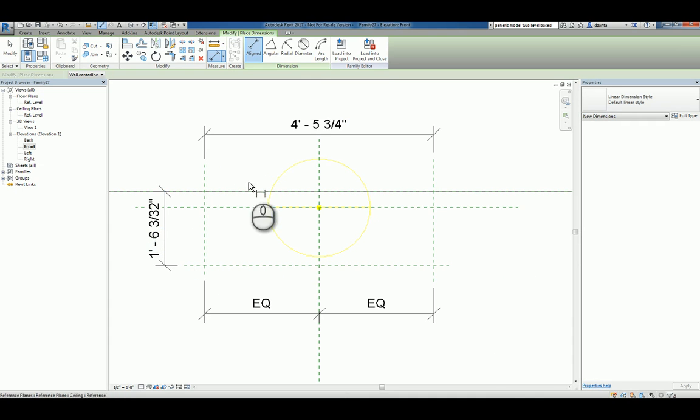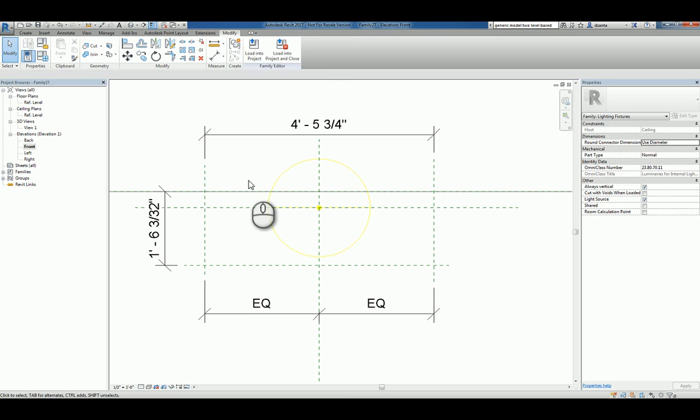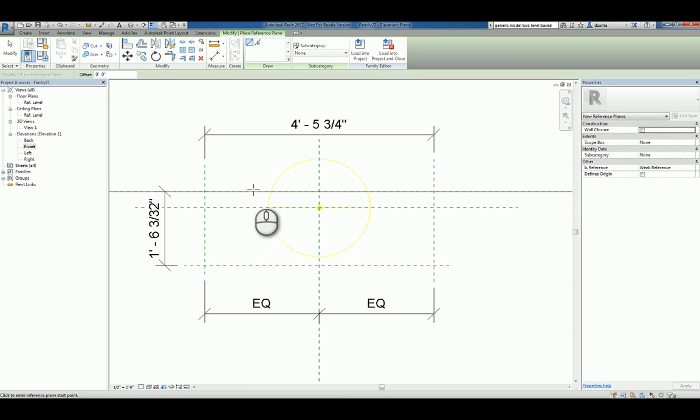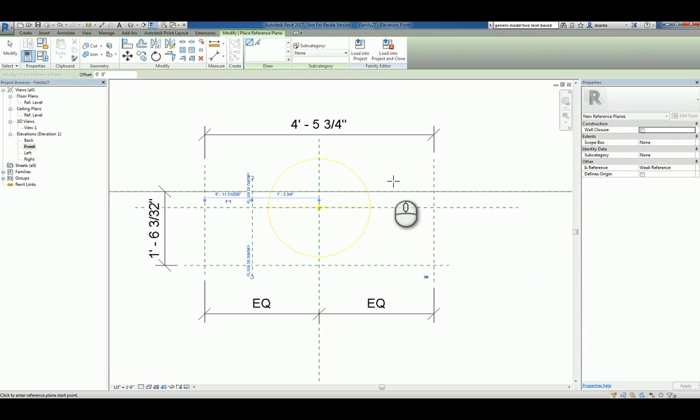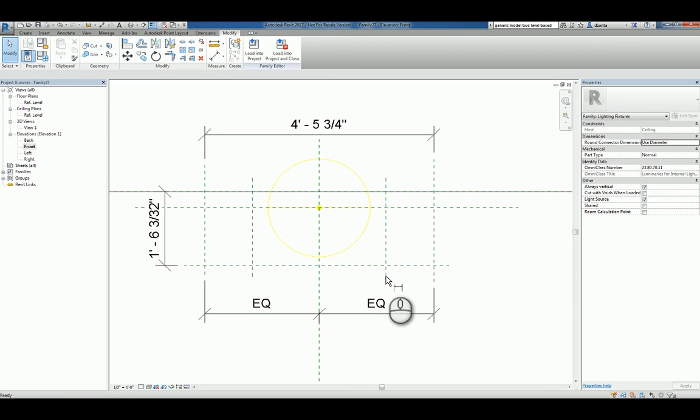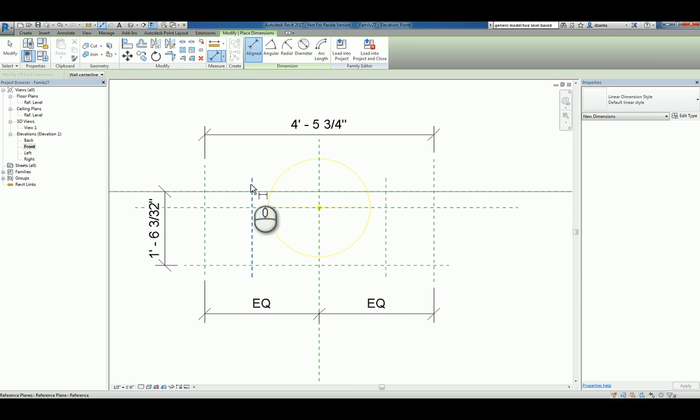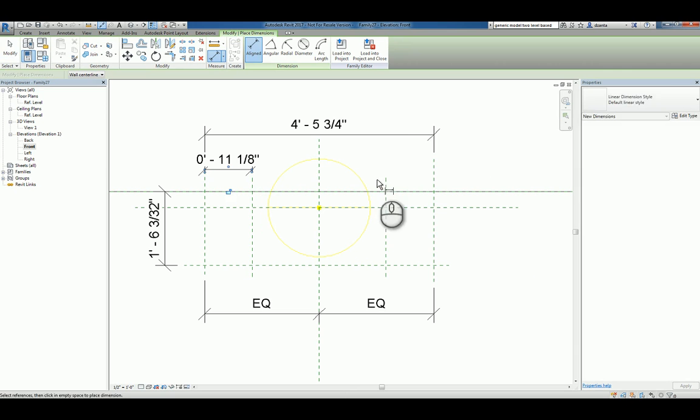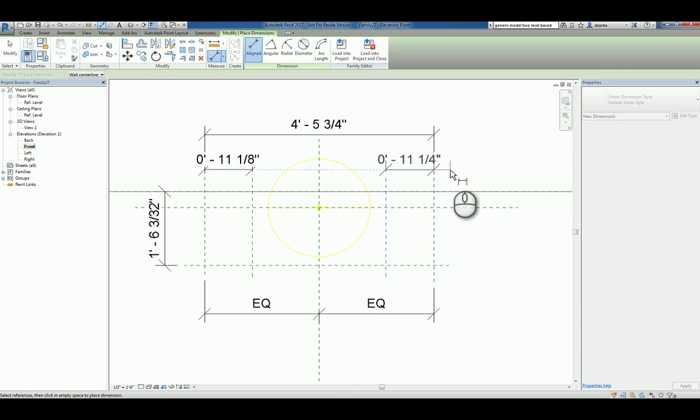Let's go ahead and create a reference plane for the bottom of the light fixture custom generic object. We'll place a dimension from here to the ceiling to define that overall height. And for the sake of being a little fun, I'm going to create a reference plane over here and another one over here.